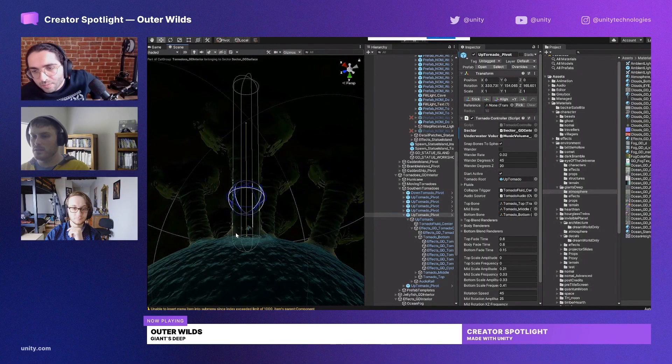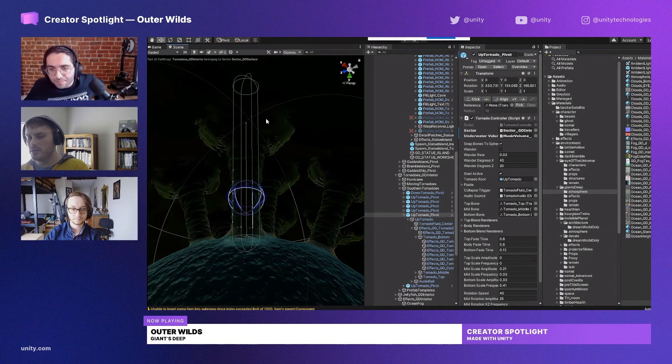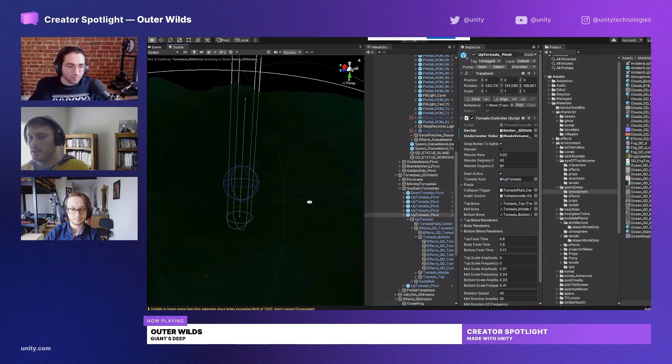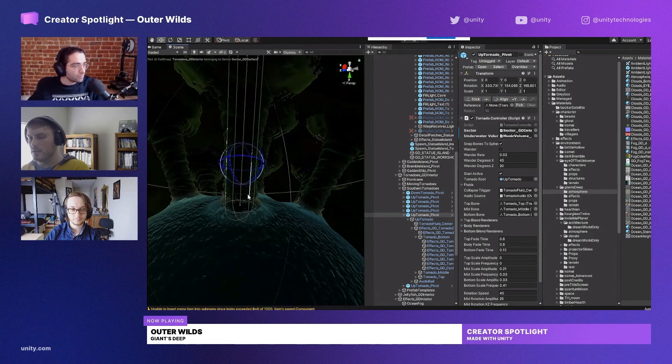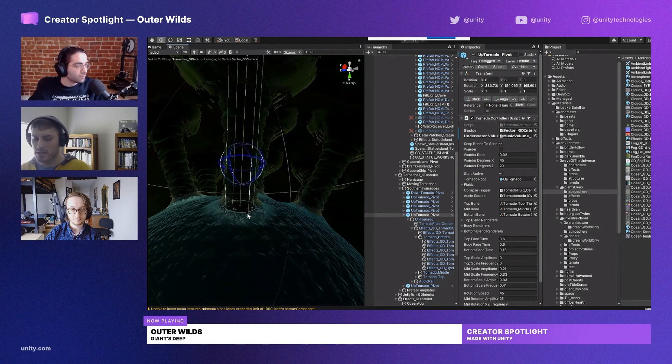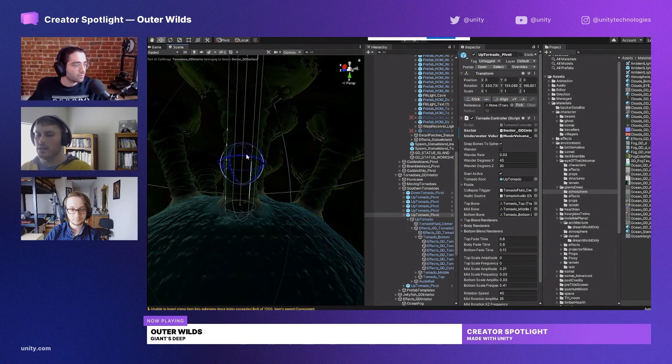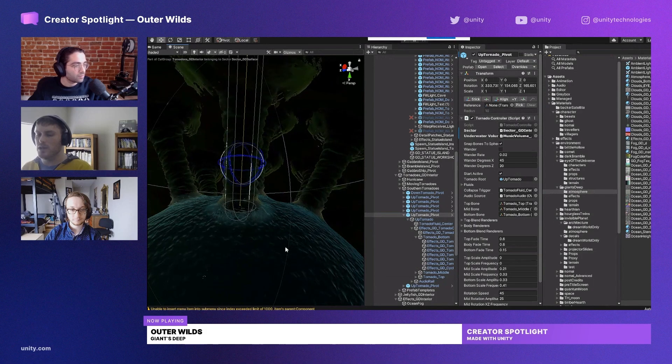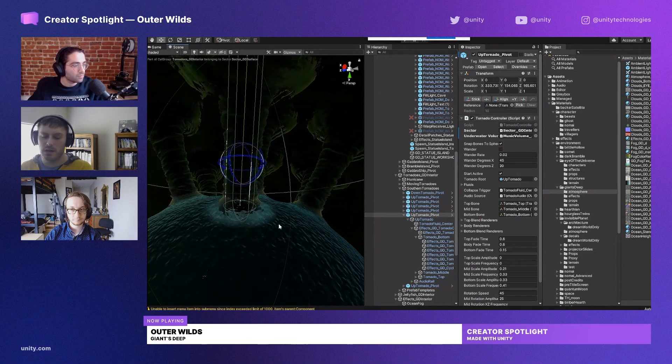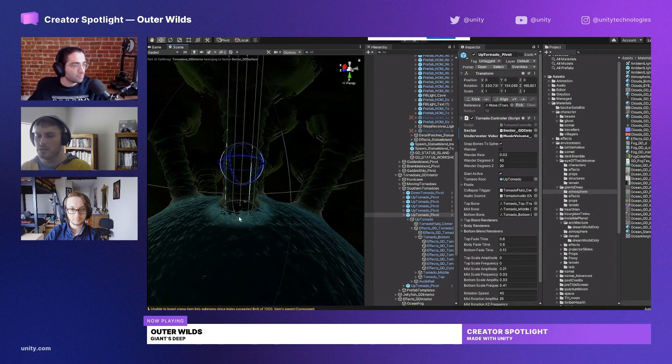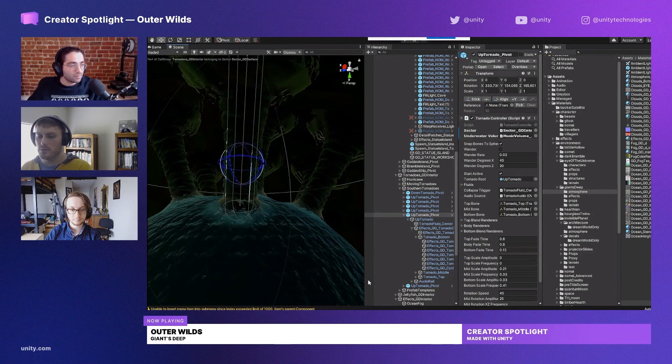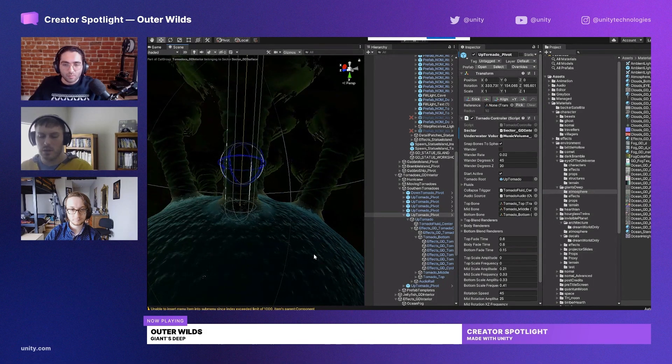Gameplay-wise, the tornadoes are basically these colliders, and they are the change-over-time element of Giant's Deep. These aren't scripted to happen in a specific way, they're just objects that are spawned and they follow a randomized path.